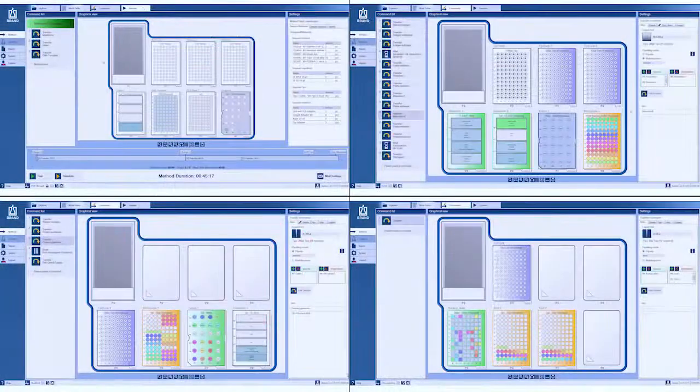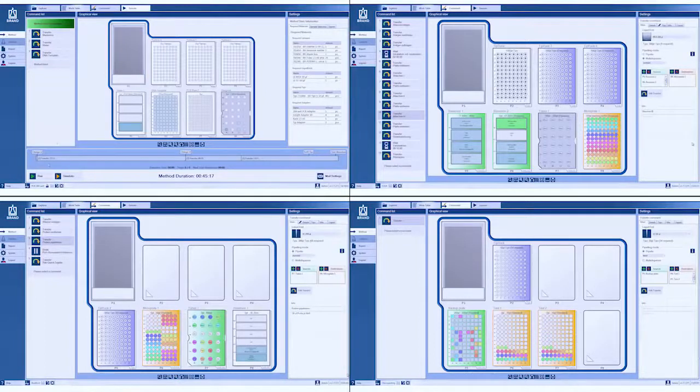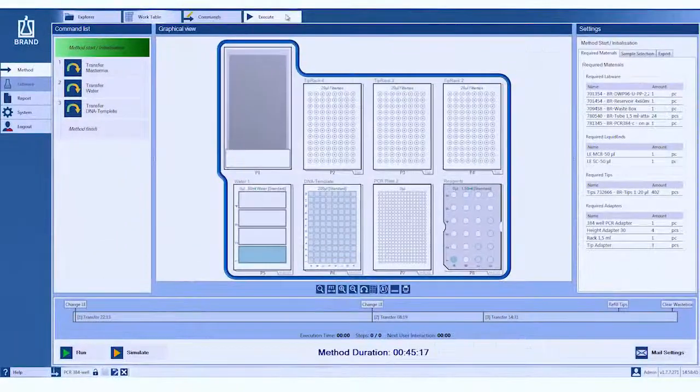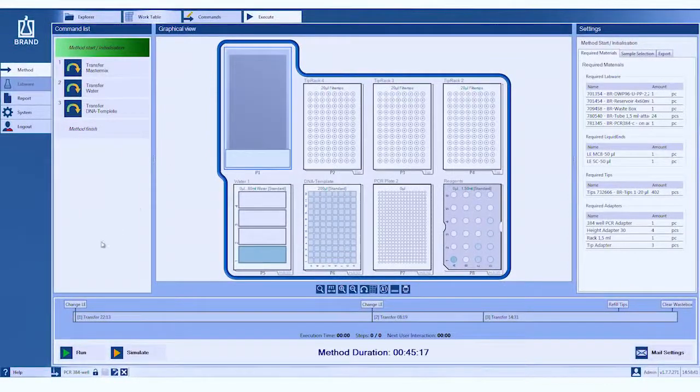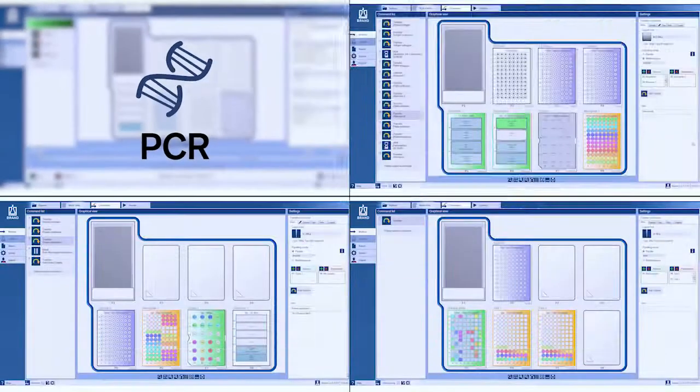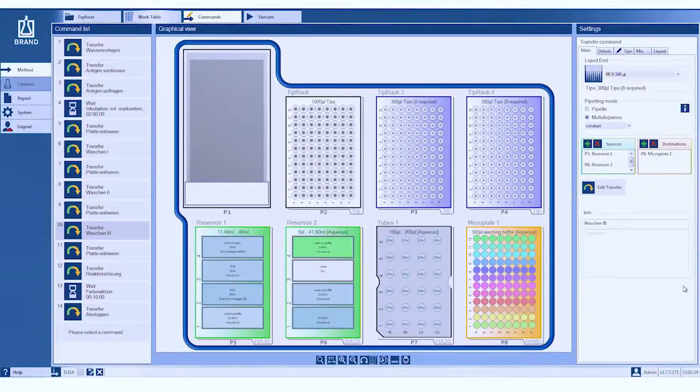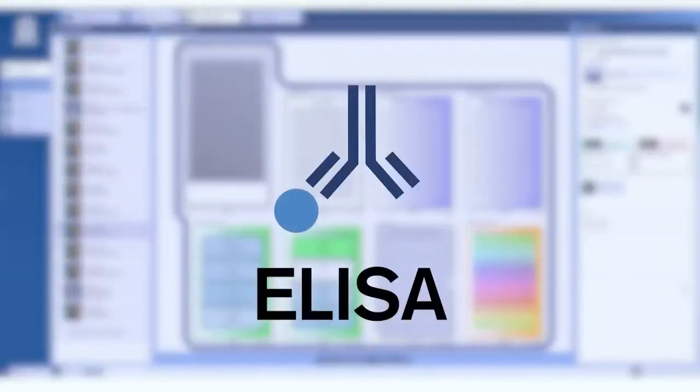The liquid handling station saves time for most pipetting tasks in the lab, for example, PCR and qPCR, precise pipetting of small volumes. ELISA, no more tiring serial dilutions.